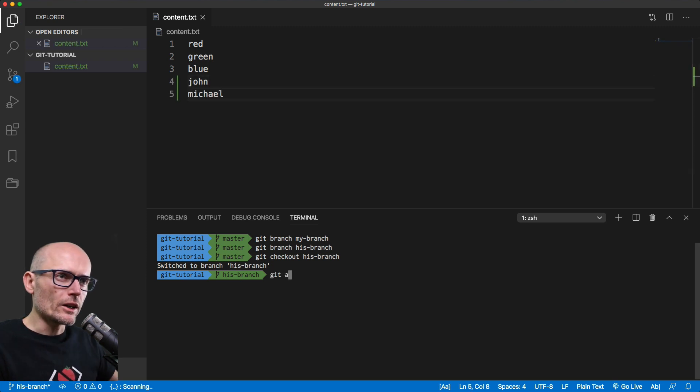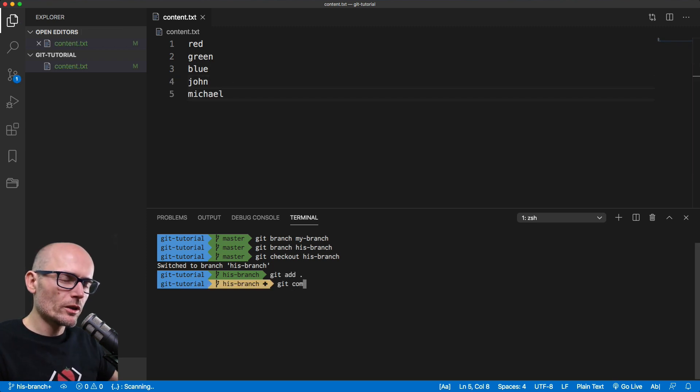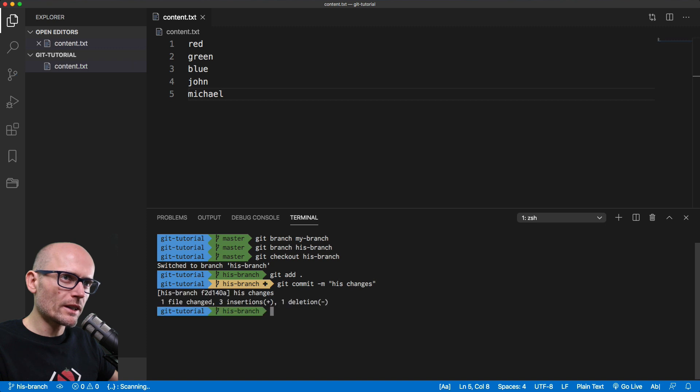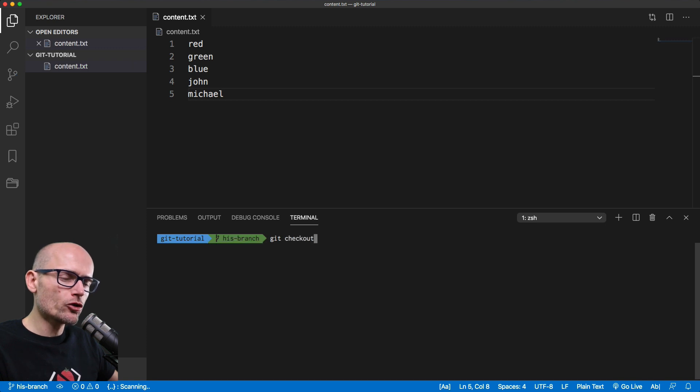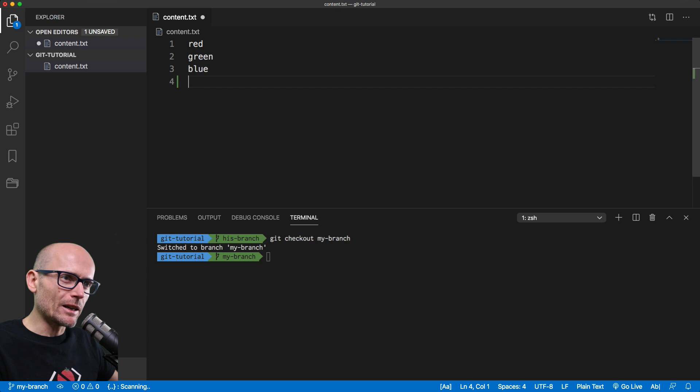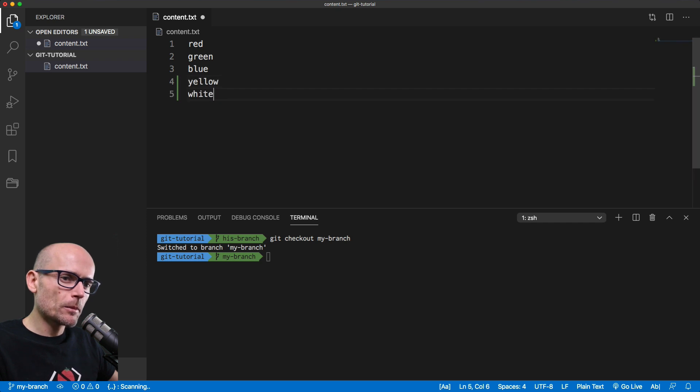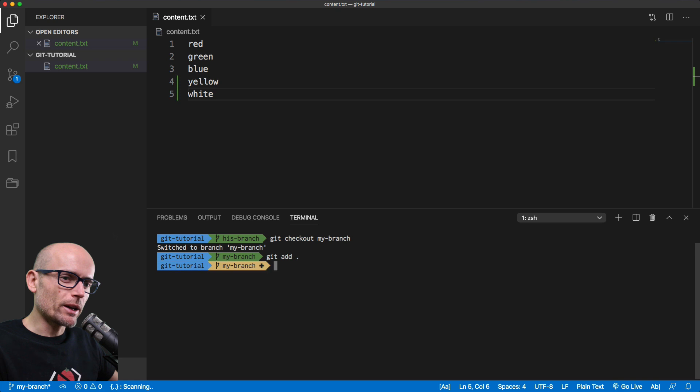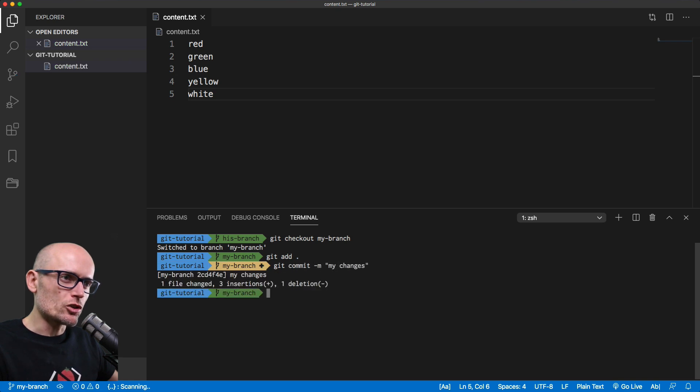We are adding two names to his branch, so the content.txt gets two names in his branch, and we'll save it as his changes. And in my branch I will add two colors and save it as a commit with the message of my colors or my changes.